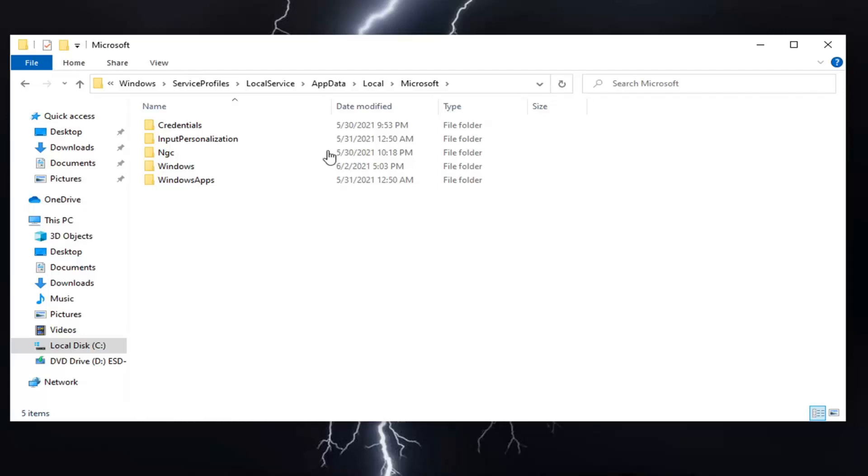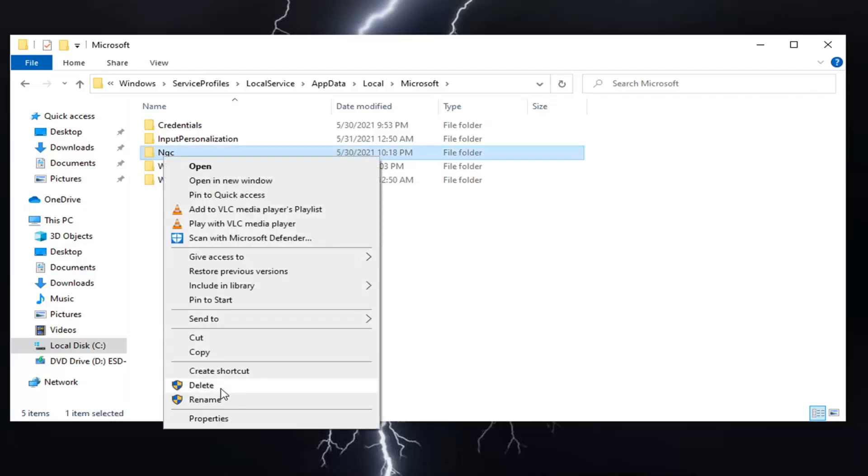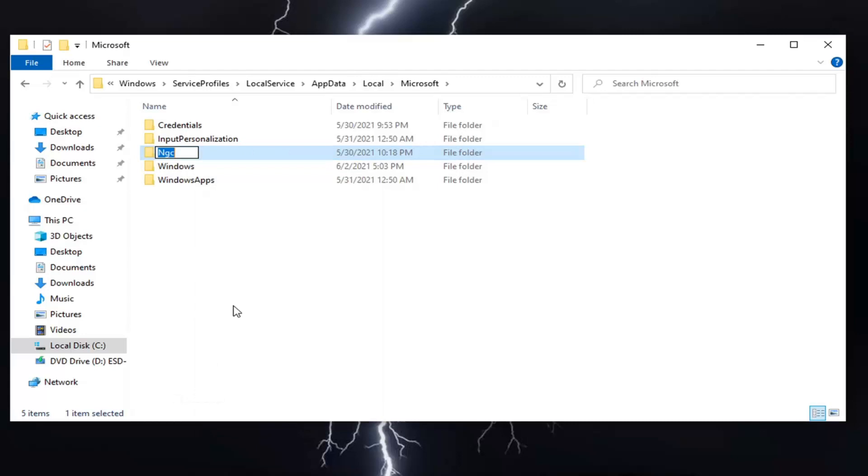There should be an NGC folder in here. Right-click on it, select Rename, and add .old on the end - so dot O-L-D. Just once, exactly as you see on my screen. Hit Enter.